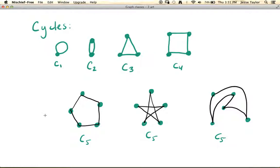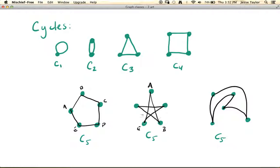Again, all we care about is the vertices, the number of vertices, and then the relationship between the vertices. So let's try labeling these vertices to get a clearer picture of what we mean. Label them A, B, C, D, E. If we want this to be the exact same graph, then the labels need to make sense. So if this is A, we know A is supposed to go to B, and it's also supposed to be adjacent to E. So A's neighbors are B and E, B's neighbors are A and C, C's neighbors are B and D, D's neighbors are C and E, and E's neighbors are A and D — same thing in both drawings. So these are, in fact, the same graph, even though the pictures look a little bit different.